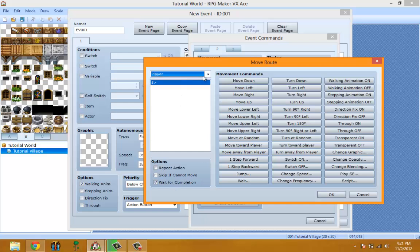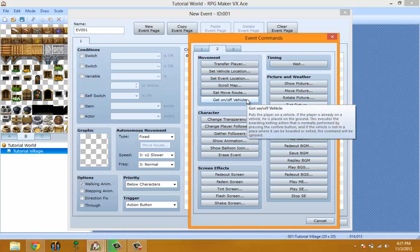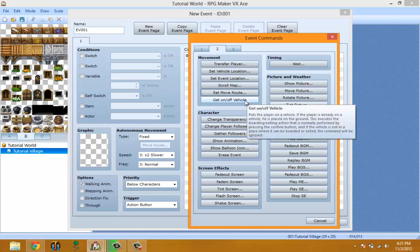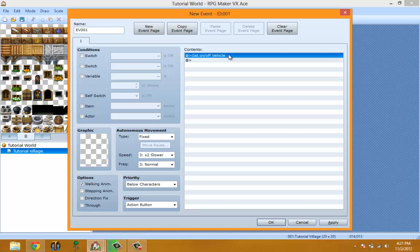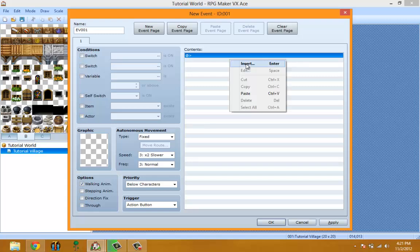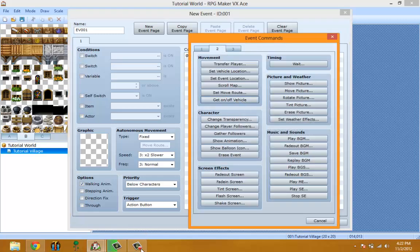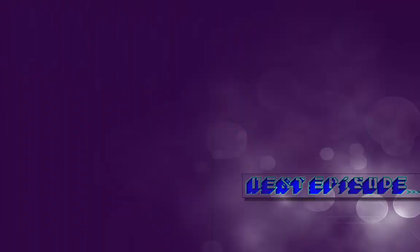Set Move Route lets you set a custom move route for the player and other events on the map. Get On/Off Vehicle: if you're on a vehicle and activate this it gets you off, and if you're not on it and touch it, it gets you on — though I never use vehicles so I'm not 100% sure on that.